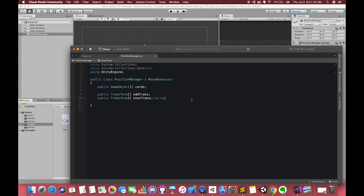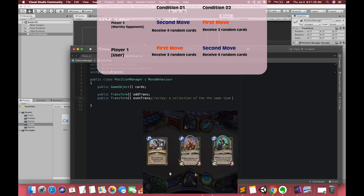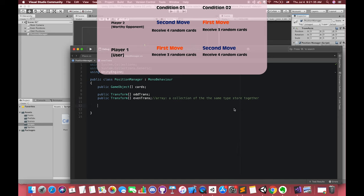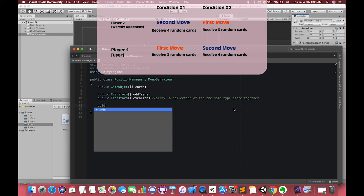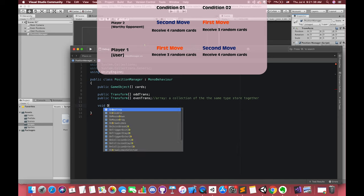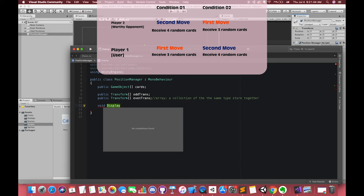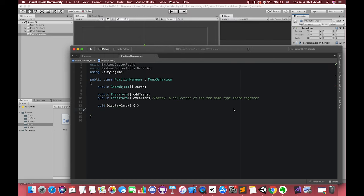Our player will face two conditions. One condition is we play the game first or second. If we play first, we will receive three cards, which means our three cards will be located on the odd transform positions. The second condition is if we play second, we will receive four cards and all of our cards will be located on the even transform positions. Let's create one customized method.